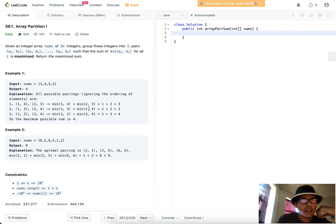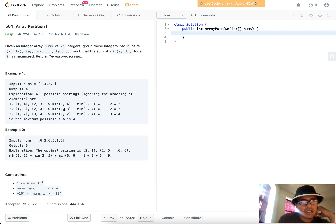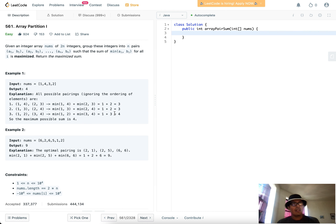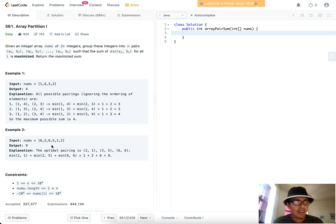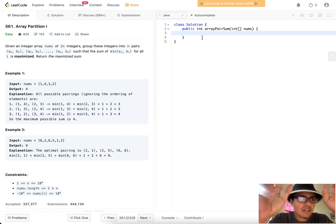Here are all possible pairings: pairing (1,4) and (2,3) gives min(1,4) + min(2,3) = 1+2 = 3. Pairing (1,3) and (2,4) gives min(1,3) + min(2,4) = 1+2 = 3. Pairing (1,2) and (3,4) gives min(1,2) + min(3,4) = 1+3 = 4. So the maximum possible sum is 4. There's also a larger example where the optimal pairings give [2,1,2,5,6,6].